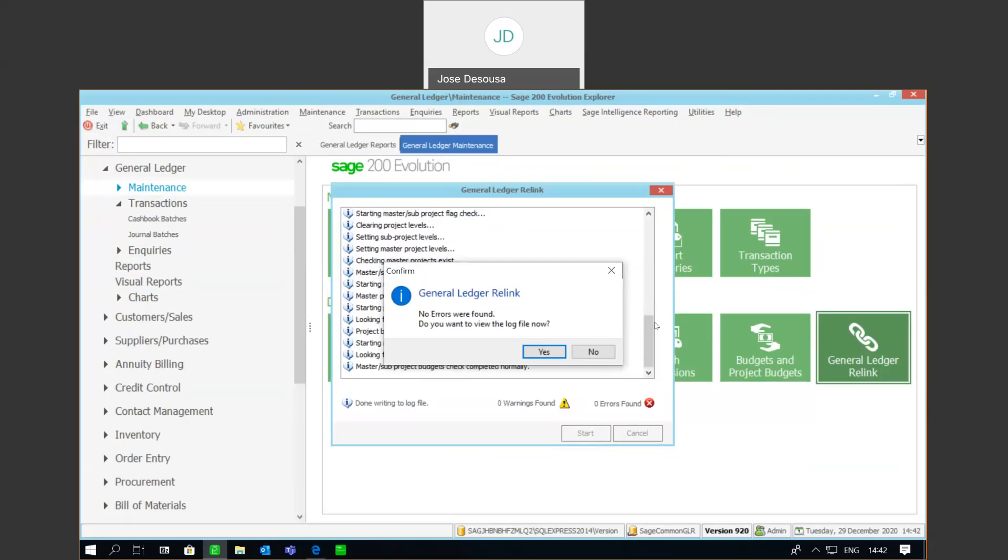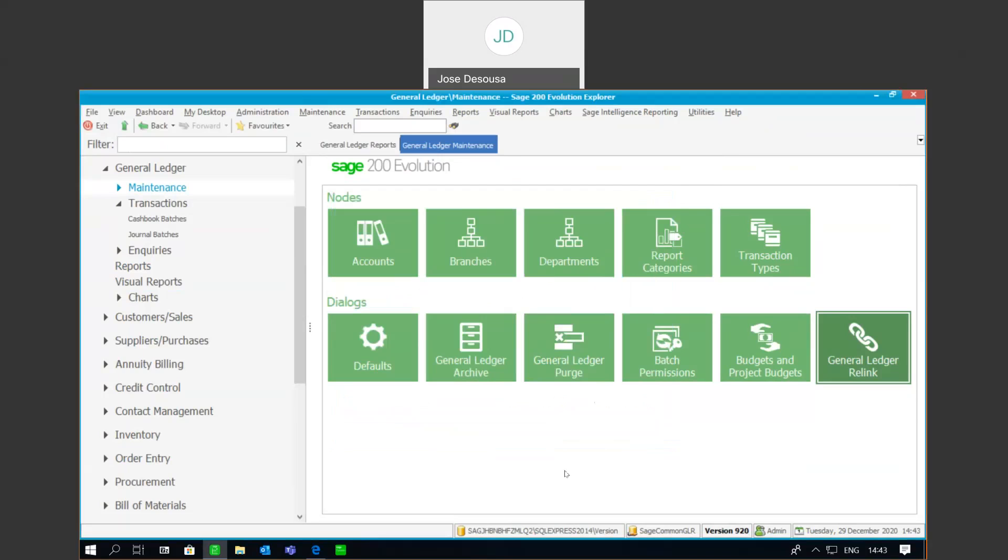So, as you can see, in scenarios where you do have an out-of-balance trial balance, the first step of troubleshooting really is to ensure users exit the application, make a backup of the data, run the relink, and then if there are any errors, view the log file, see exactly where the errors are, and then from there determine how to resolve those particular errors. So, thank you for watching. That's all from me today. Over and out, and goodbye.